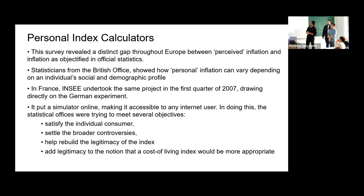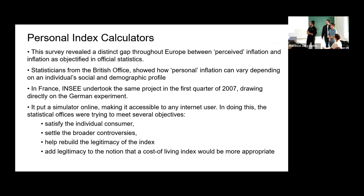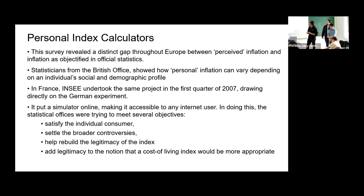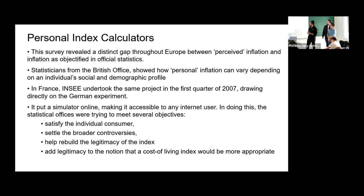In France, INSEE undertook the same type of project in the first quarter of 2007, drawing from a similar experiment conducted in Germany. It put a simulator online making it accessible to anyone with internet access. The statistical office was trying to meet several objectives: satisfy the individual consumer, settle broader controversies related to the CPI, help rebuild the legitimacy of the index, and add legitimacy to the notion that a cost-of-living index would be more appropriate.